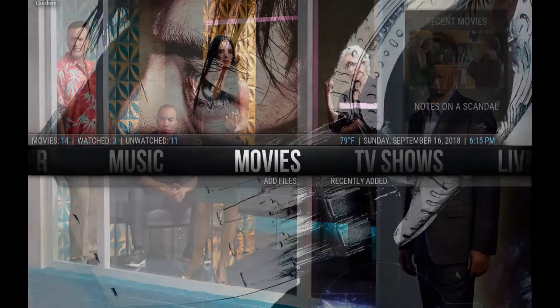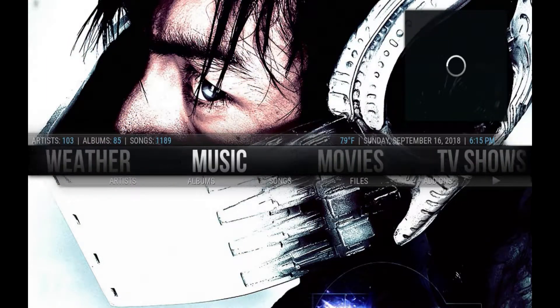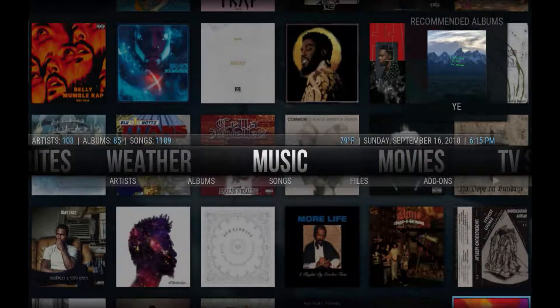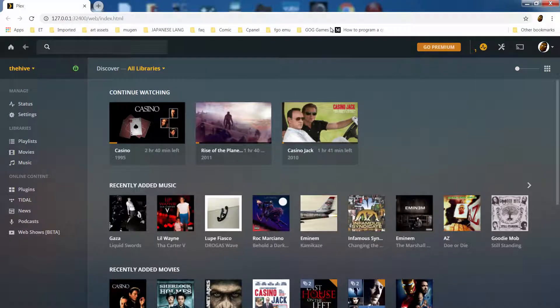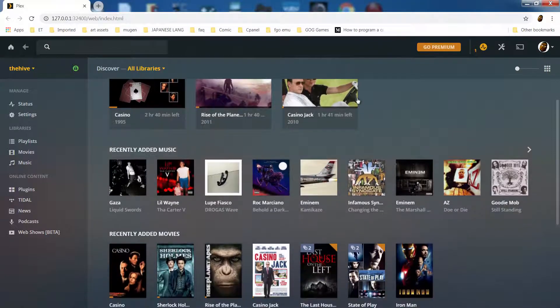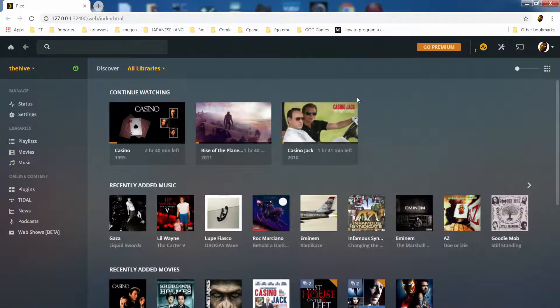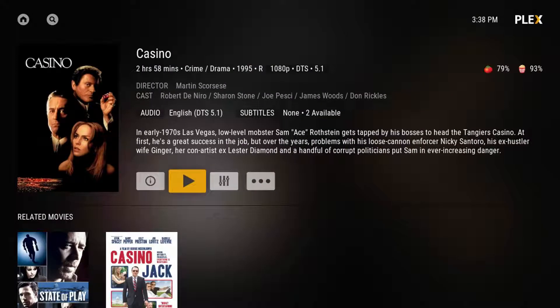Kodi, Plex — maybe you have heard these names passively in some capacity but never really bothered to find out more information. Well, allow me to unlock the mysteries behind these special applications as I uncover what has been known for some time as media player software.